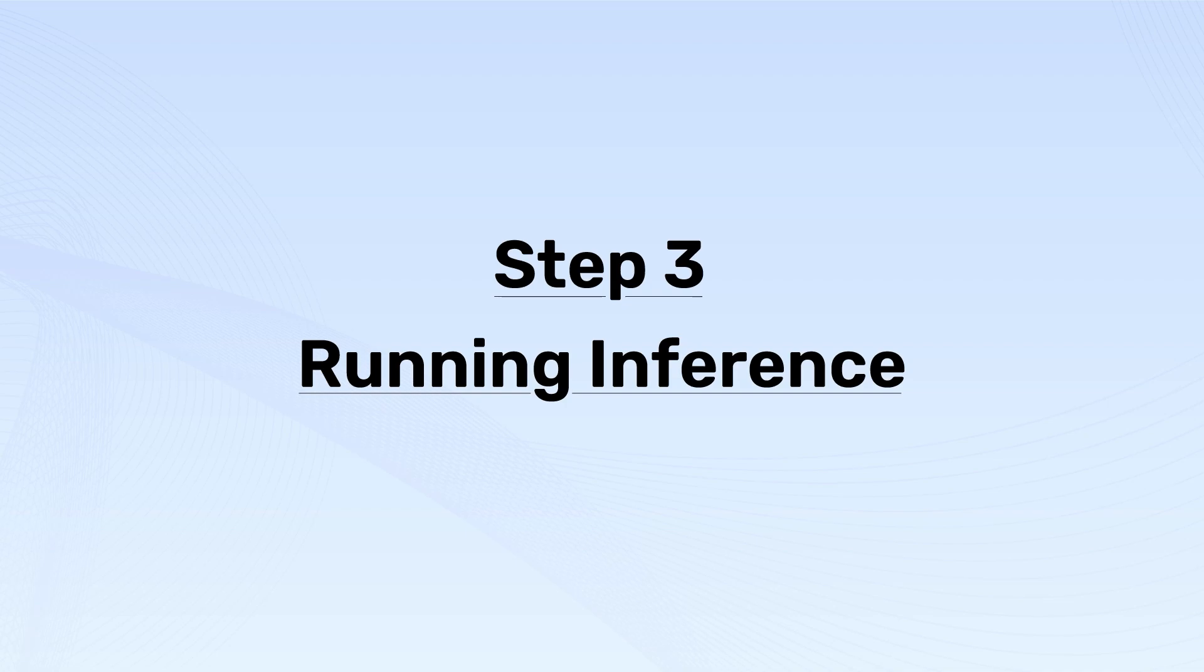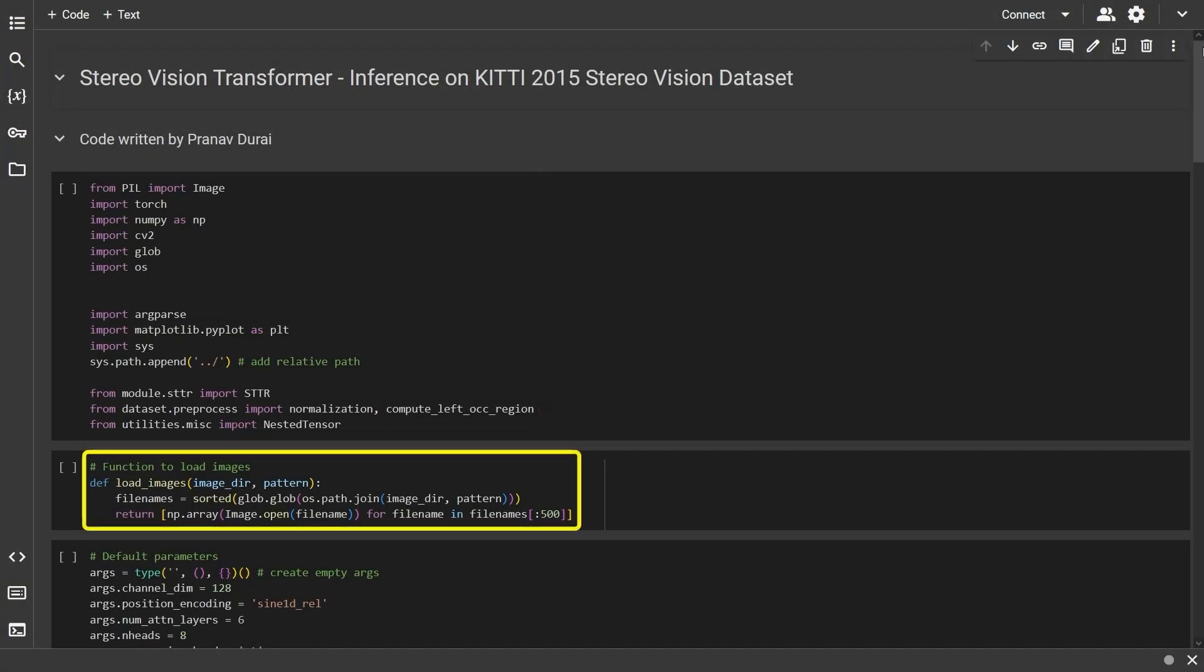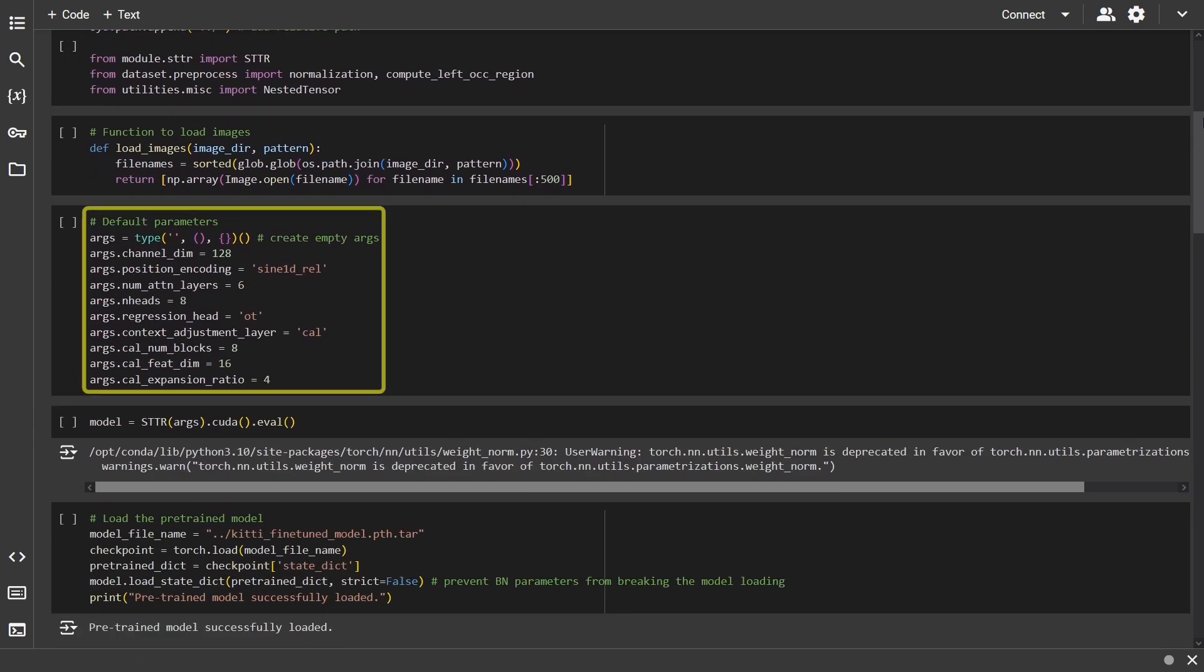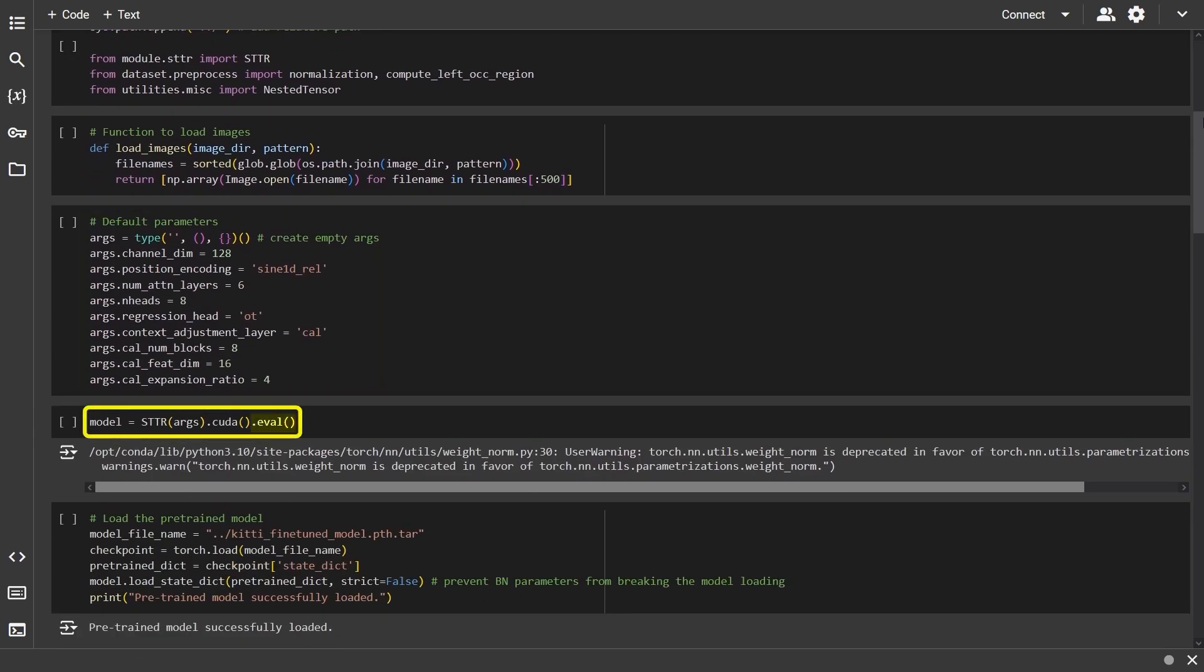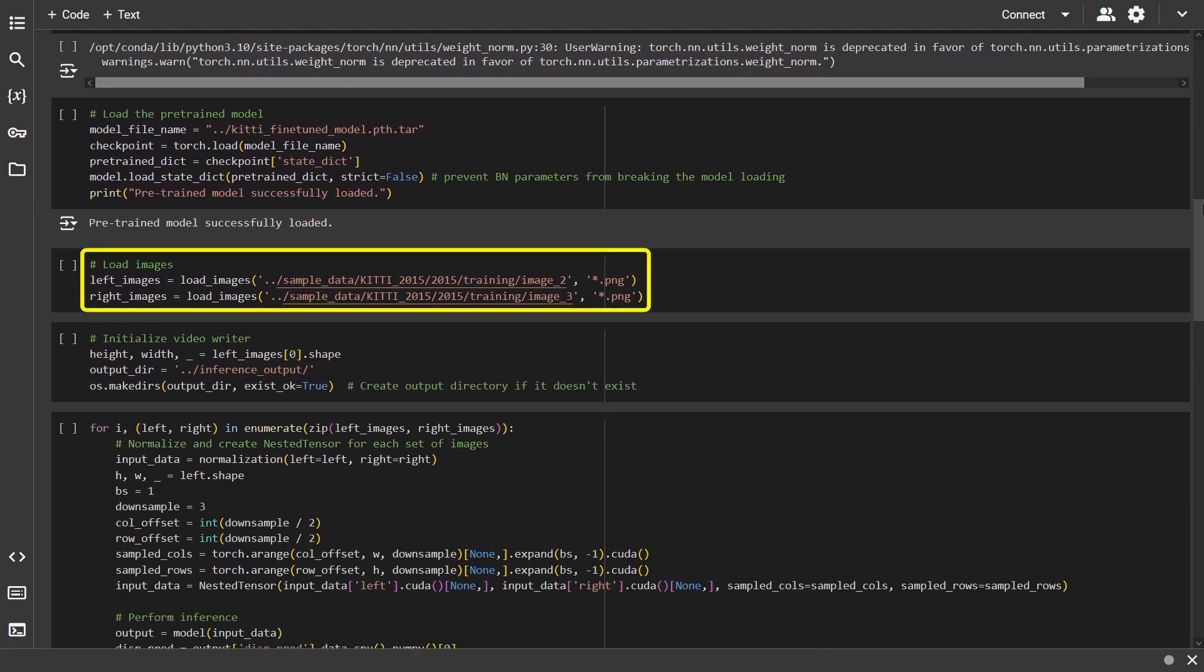Step 3: Running inference. Load the necessary libraries and create a function to load the images from a directory. The function will return the images as a list. Now set the model parameters and load the model in evaluation mode. Then, load the left and right camera images.